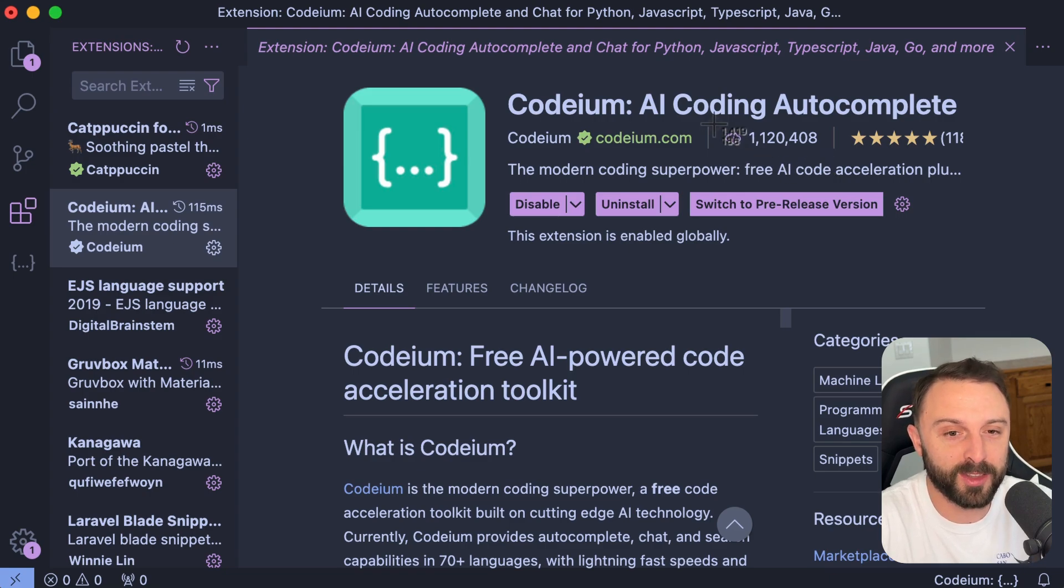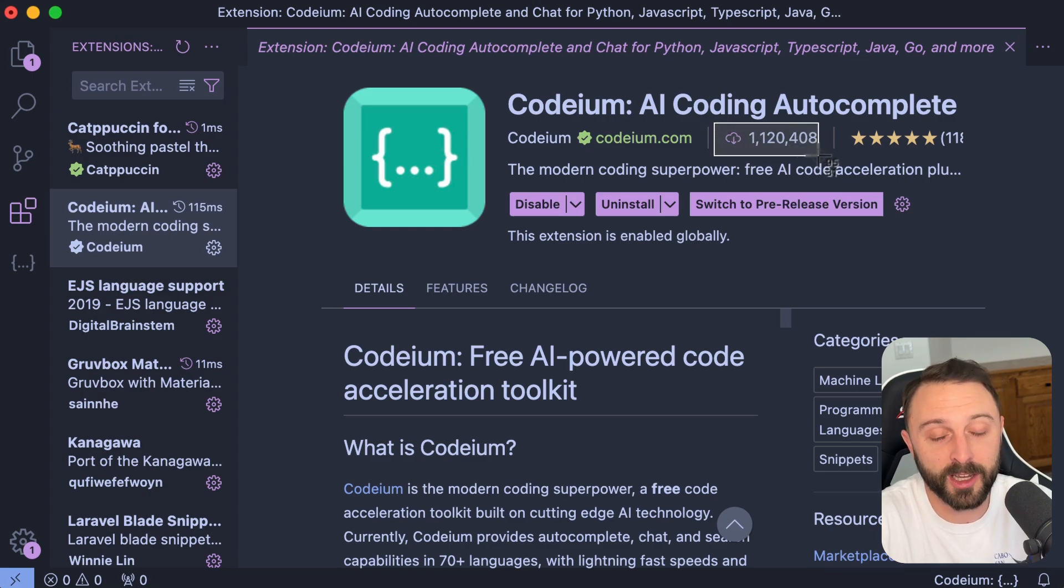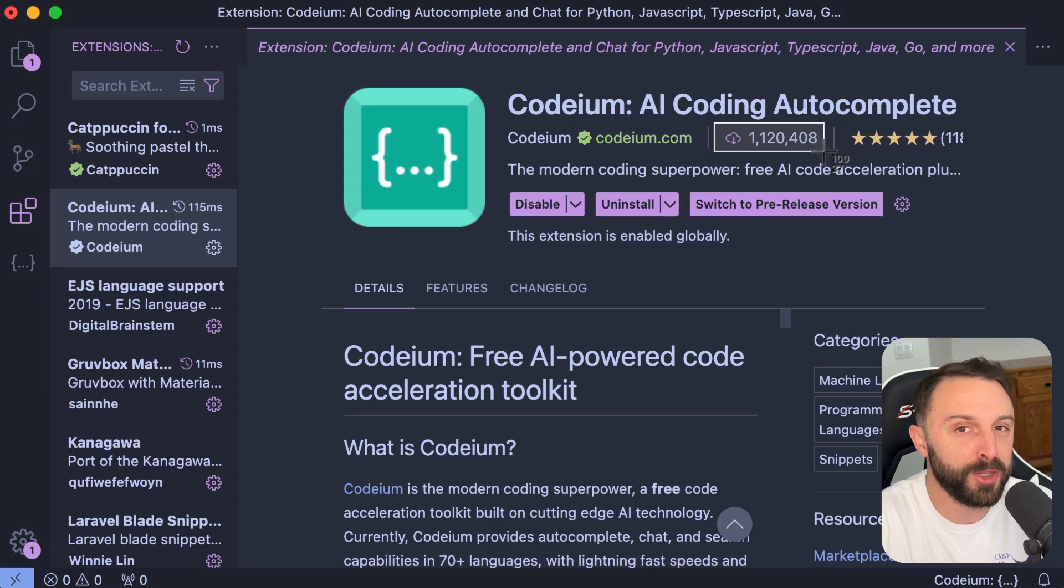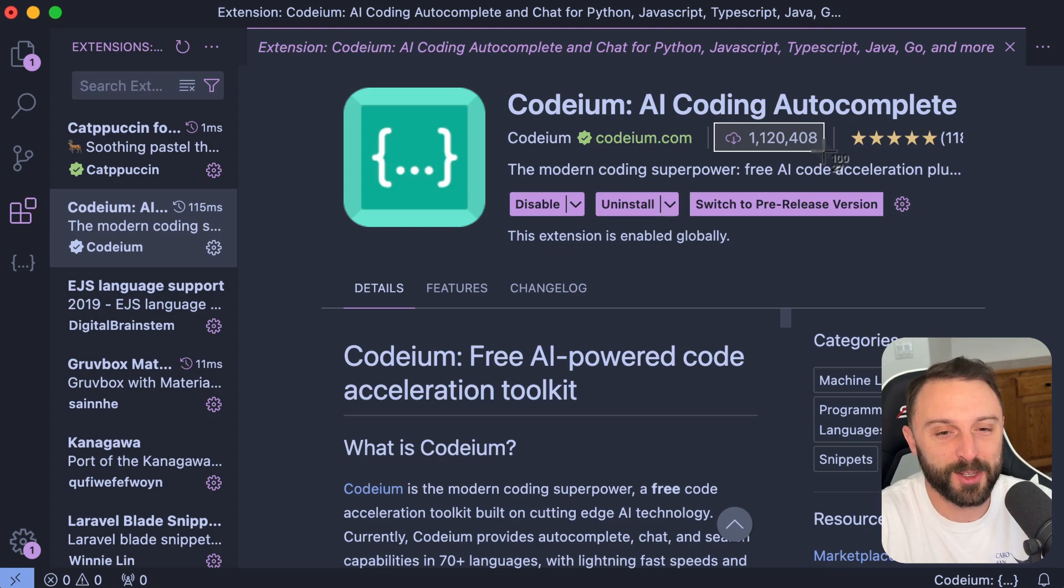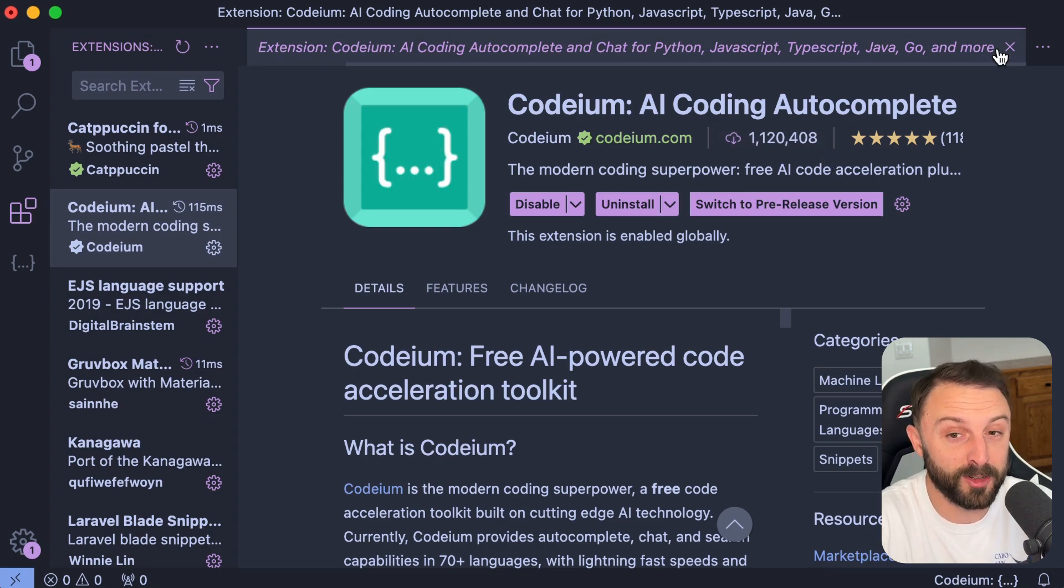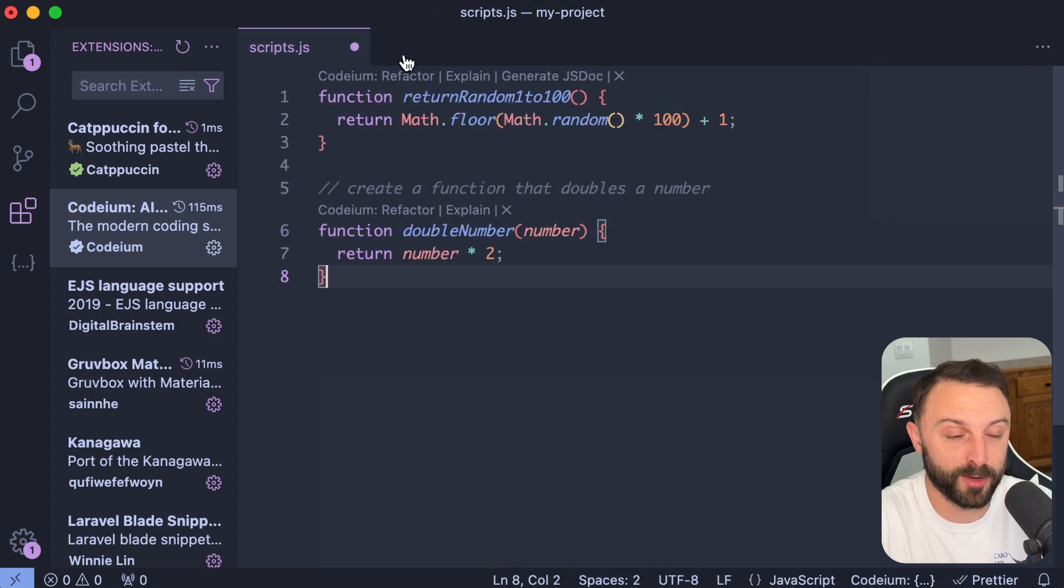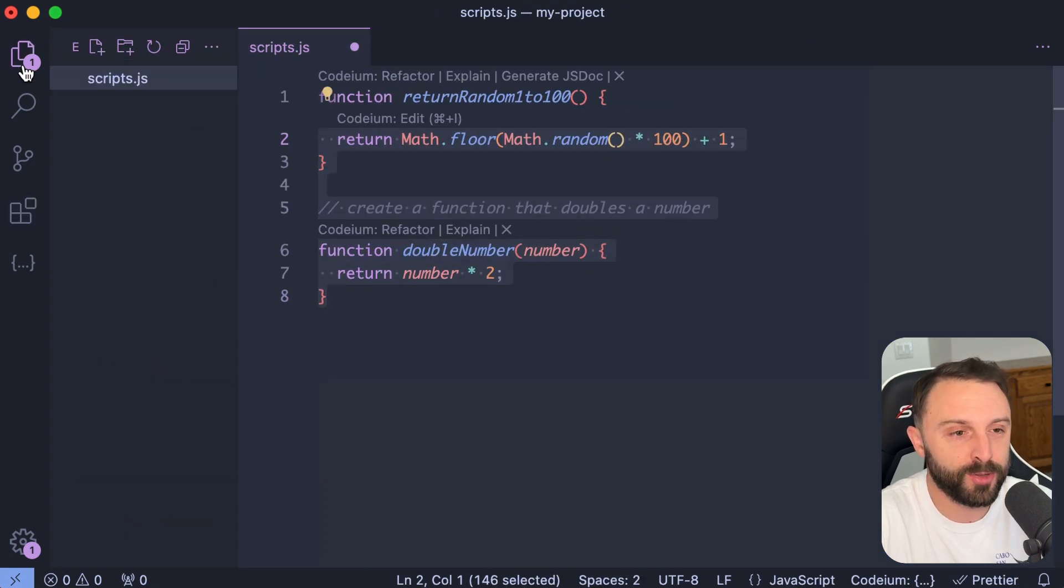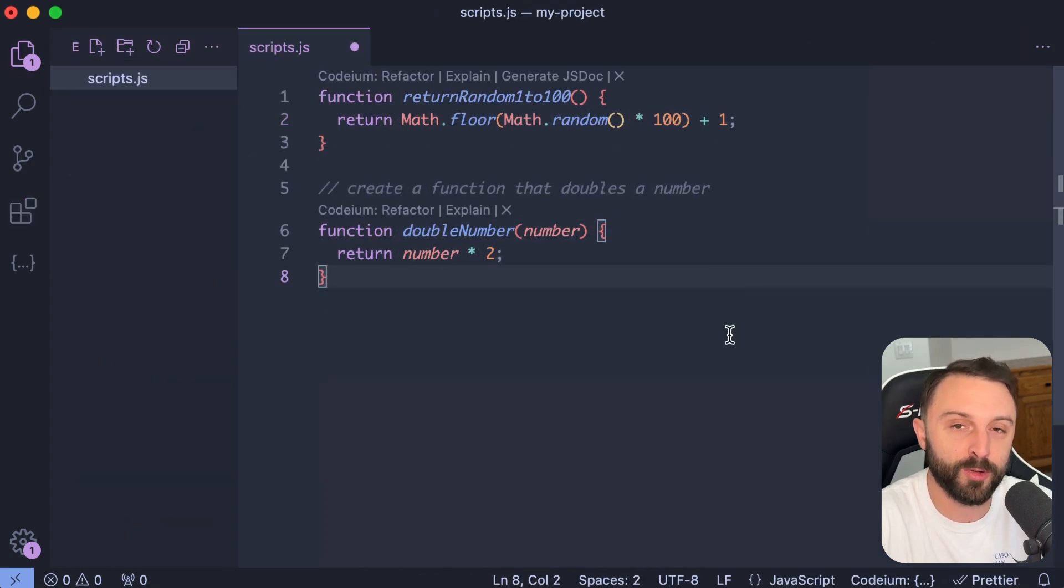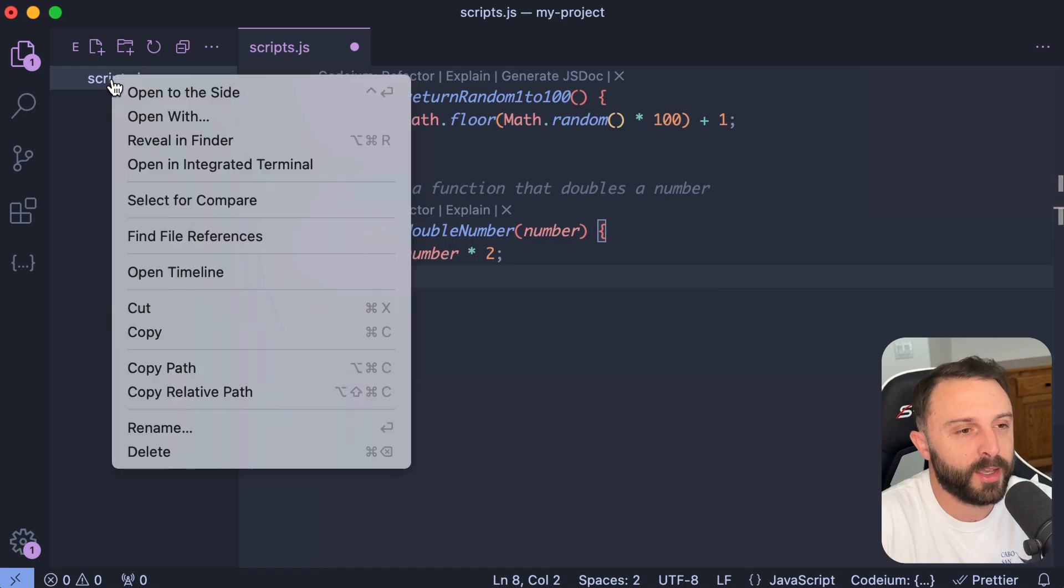Now, if we go to check out the VS Code extension area, you can see the Codium extension has over a million installs. So I think it's safe to say that it's very useful. A lot of developers are really enjoying this. I'm really enjoying it.